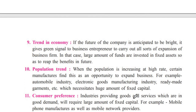The ninth factor is trend in economy. If the future of the company is anticipated to be bright, it gives a green signal to the business entrepreneur to carry out expansion. If they think the company's future will be good, they are ready for expansion and ready to invest more funds. They invest because they know the product they are manufacturing will have strong demand in the future, so they invest more in fixed assets to achieve maximum profits.